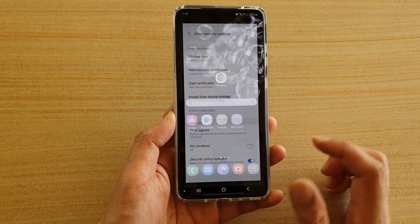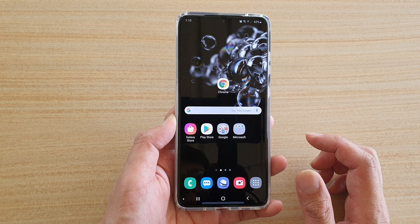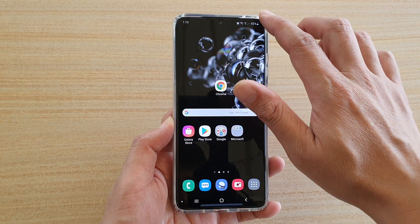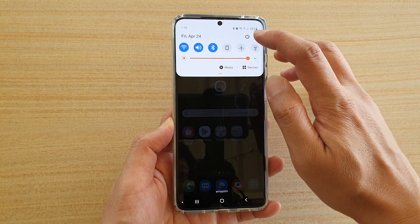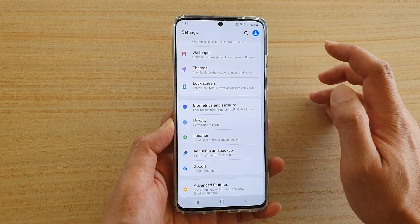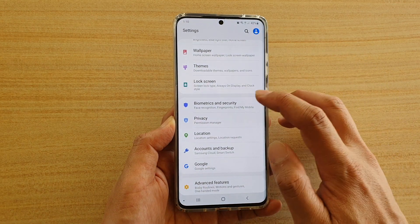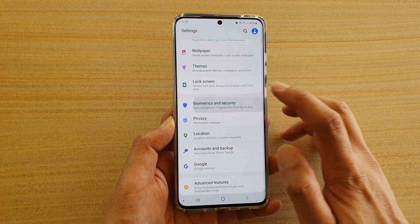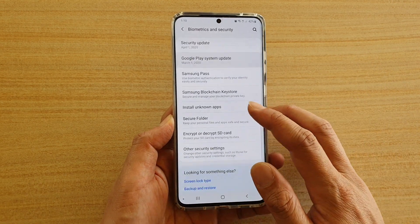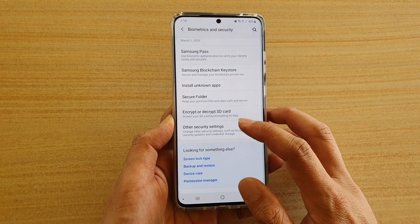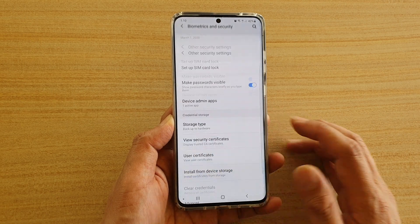First, tap on the home key to go back to your home screen. Then swipe down at the top and tap on the settings icon. Next, tap on biometrics and security and go down and tap on other security settings.